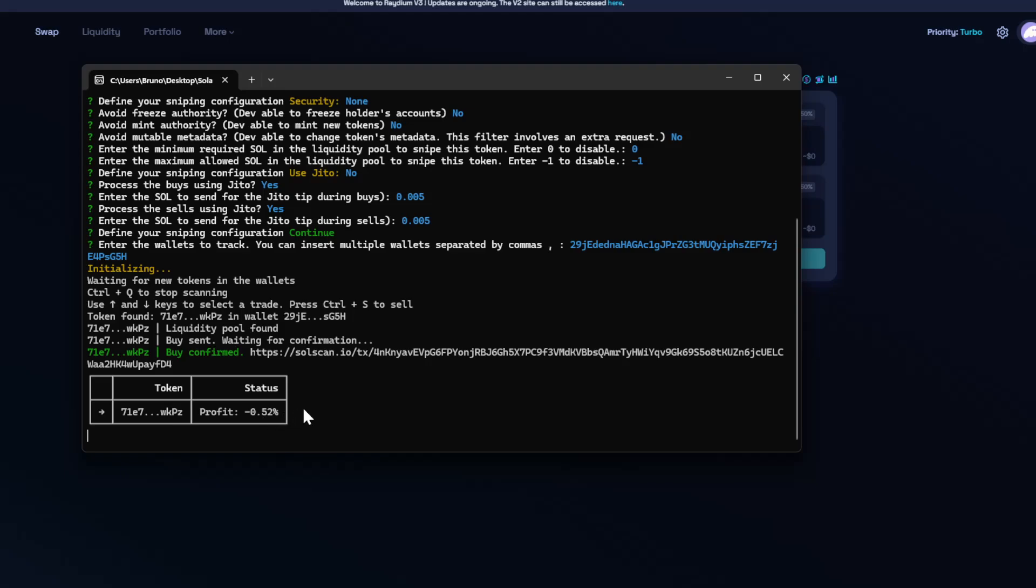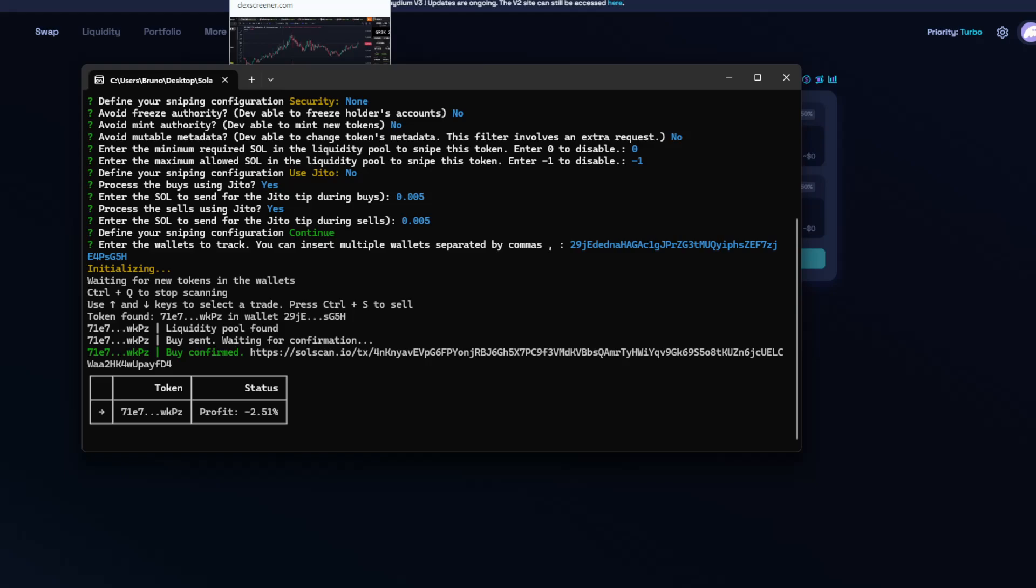So let's say that in this time while we are tracking this trade, this wallet makes another purchase. In that case, the bot will still be able to keep tracking all the current trades and new ones.